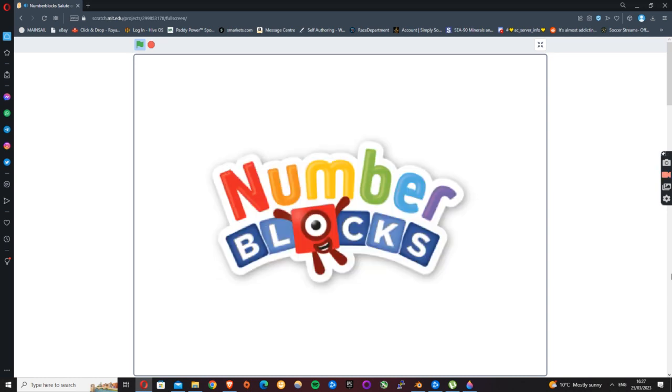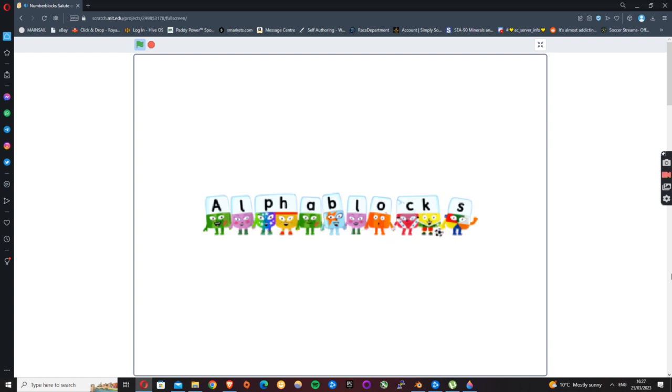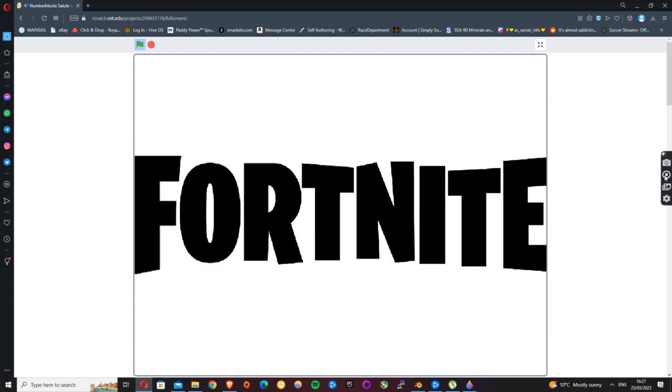Go number blocks. And alpha blocks. And Fortnite is the worst. And a salute.